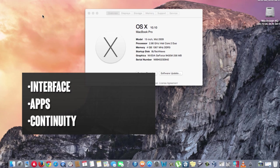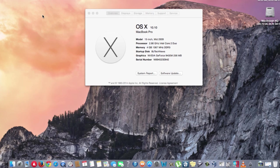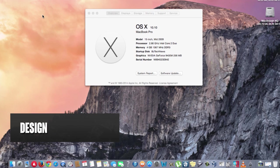There are three major concepts that Apple stressed during the event: interface, apps, and continuity. It's pretty exciting. The design has improved throughout the entire operating system.